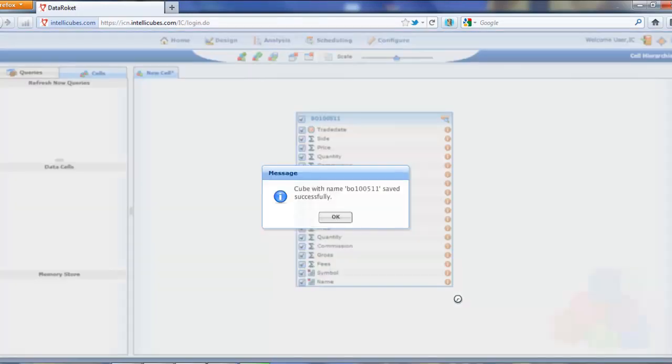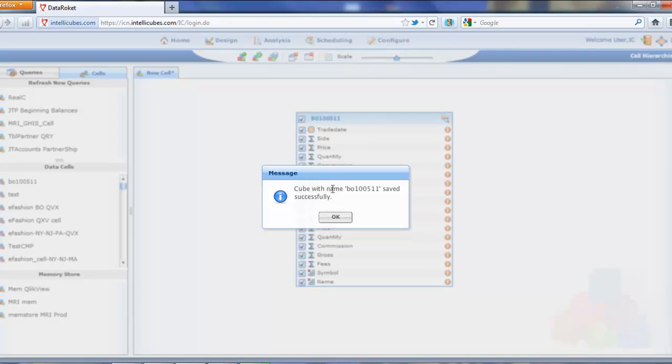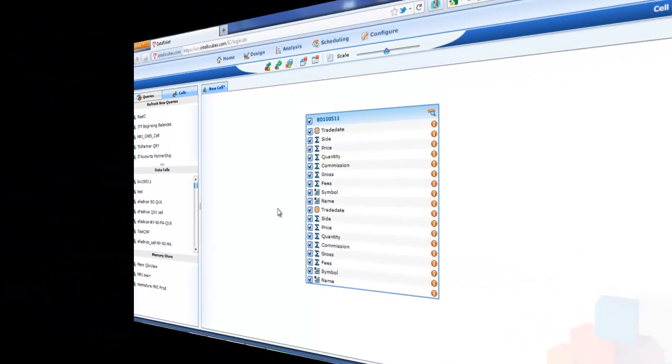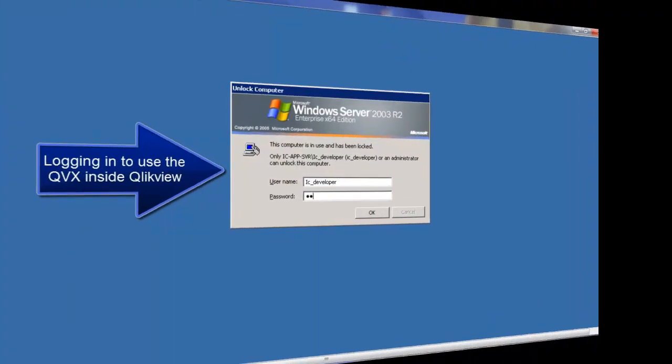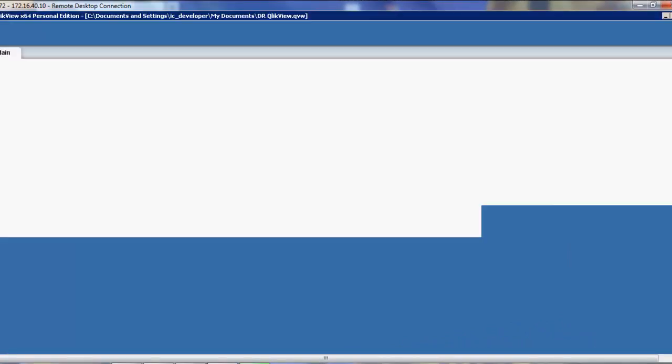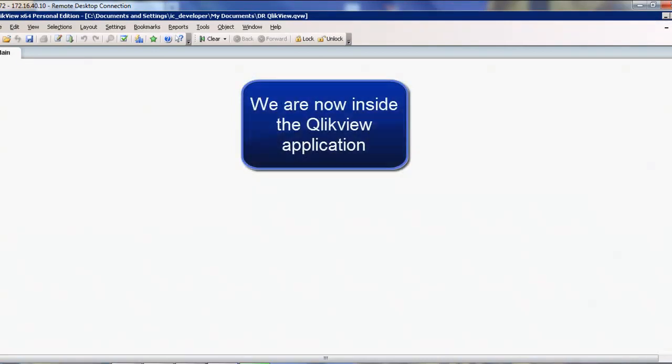Boom. Done. Now let it process. A lot of data we're processing there. Okay. So now we've got our QlikView load file set up.